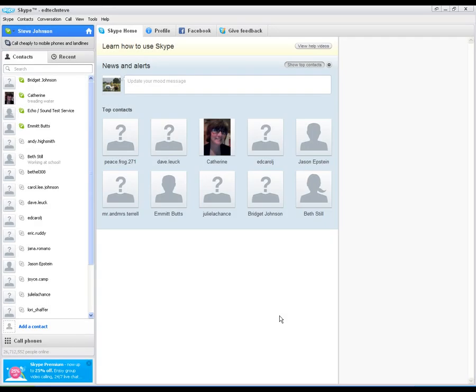Alright, so we've gotten started with Skype. We've got our account, we've downloaded the program, we've signed in. And now I'm going to show you some of the basics of how to use it and how to call people.